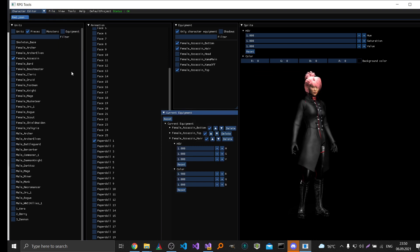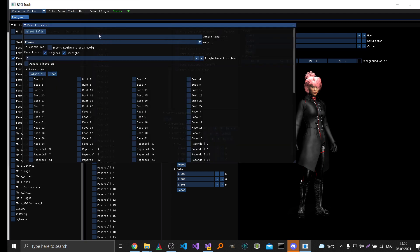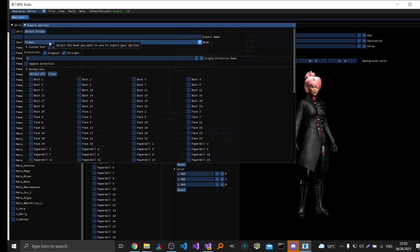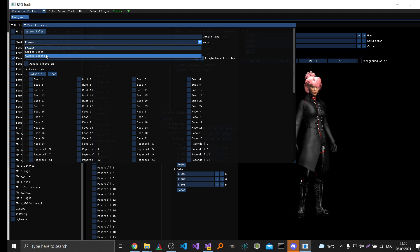And if you work with any other engine or if for some reason you need a spritesheet, then you can export it here. So you go to tools export. And here you can choose the mode. By default the mode is frames, which would export one frame, one PNG per animation frame. But most of time you want spritesheets or custom sheets.